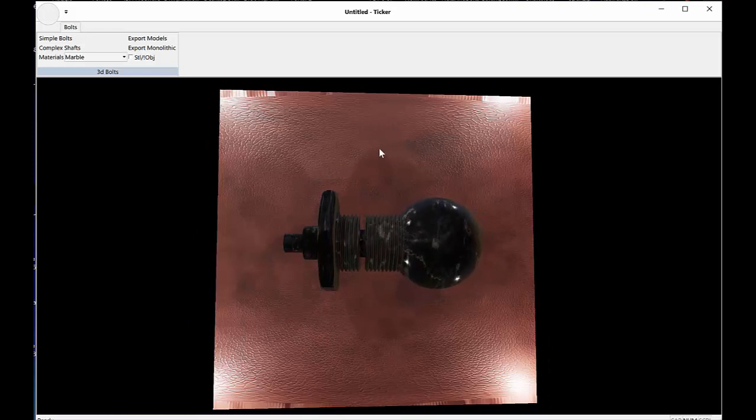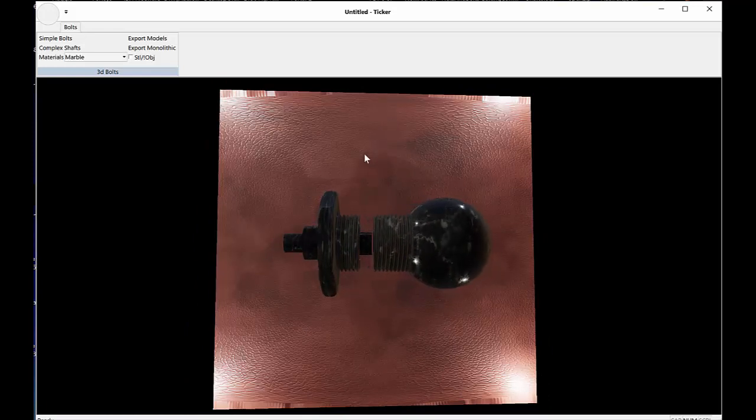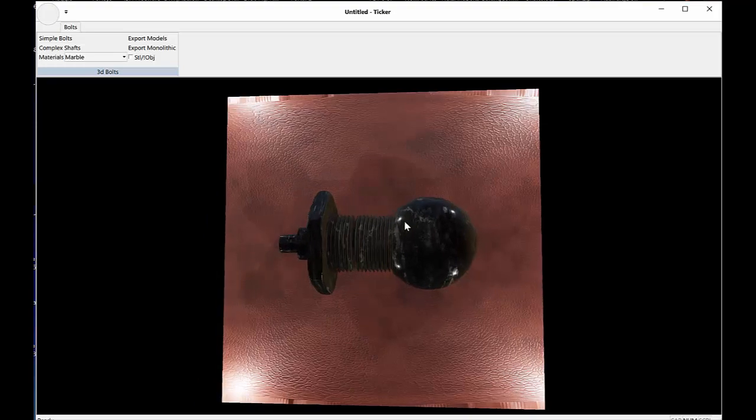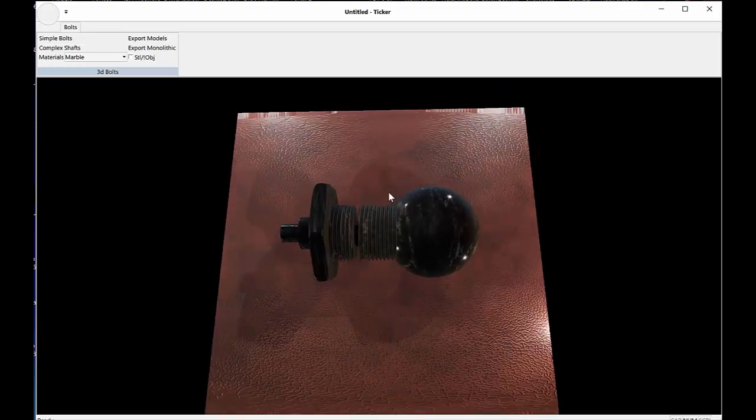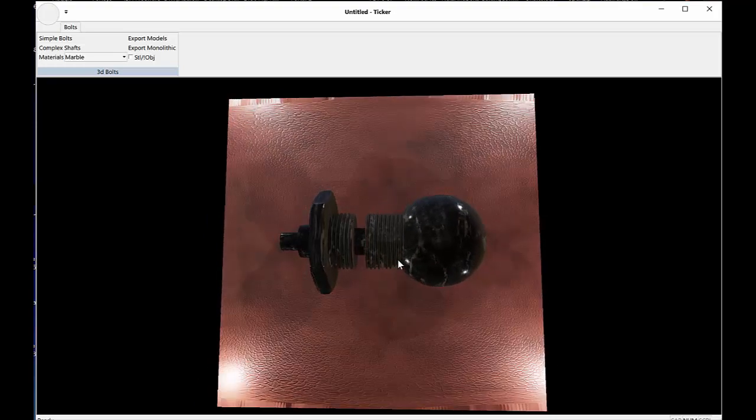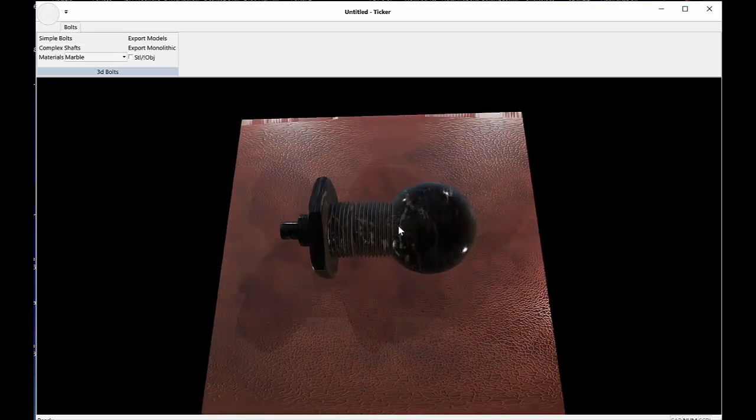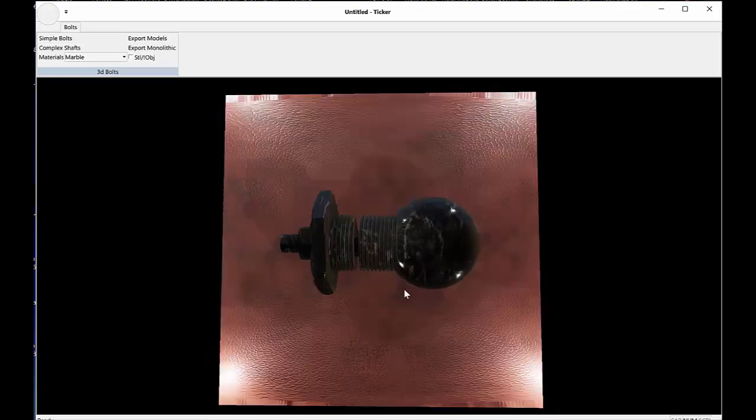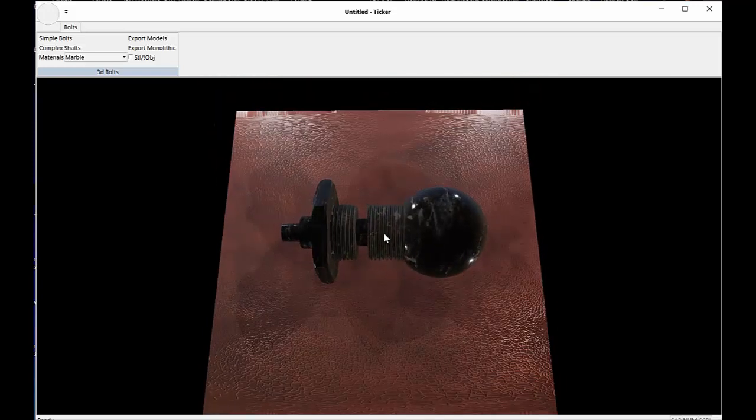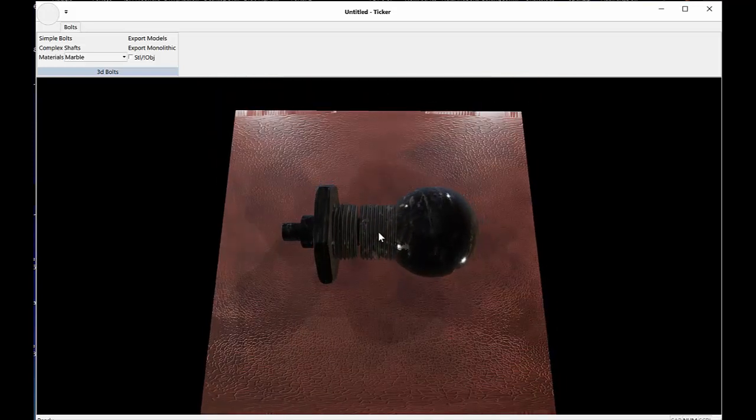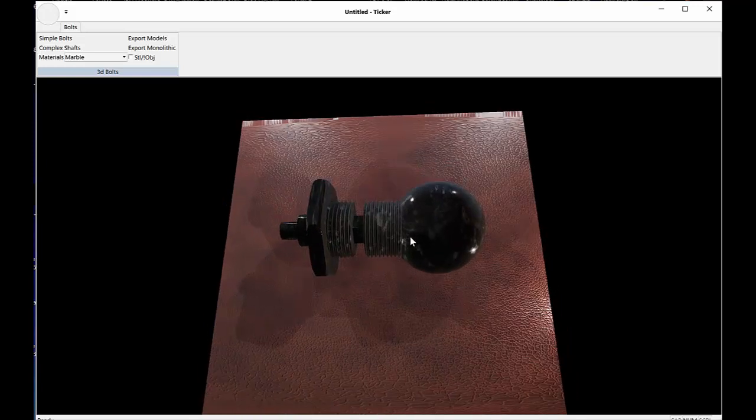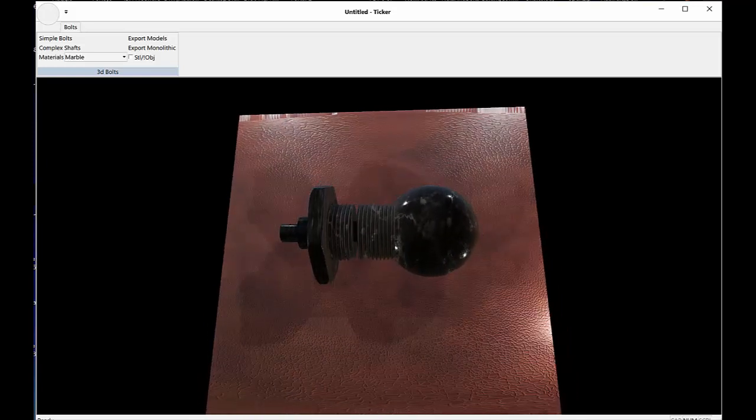And that's it. That's how easy it is to use complex shafts, simple bolts, and to get STLs and stuff. It's a simple utility, but it's probably very useful to have if you have a 3D printer. Hope you enjoyed it. Have fun with it. See ya.